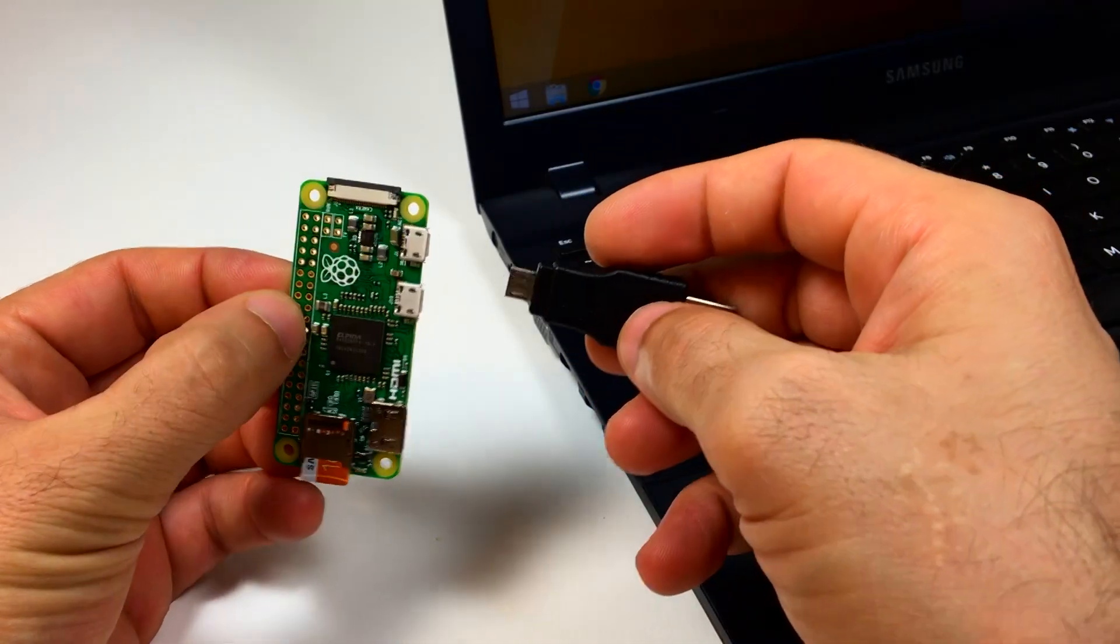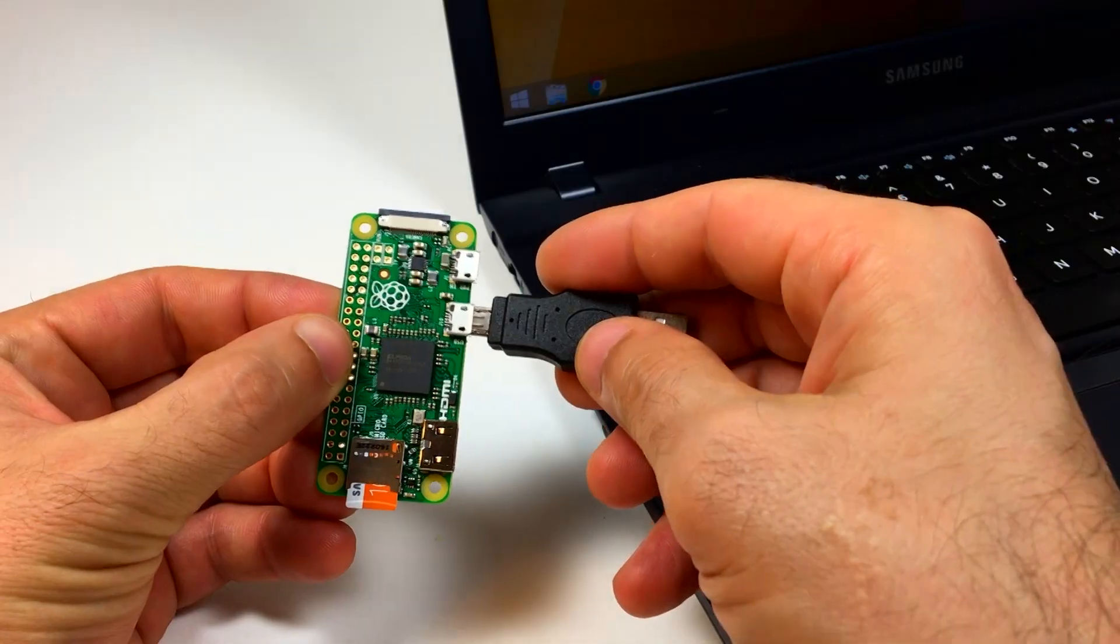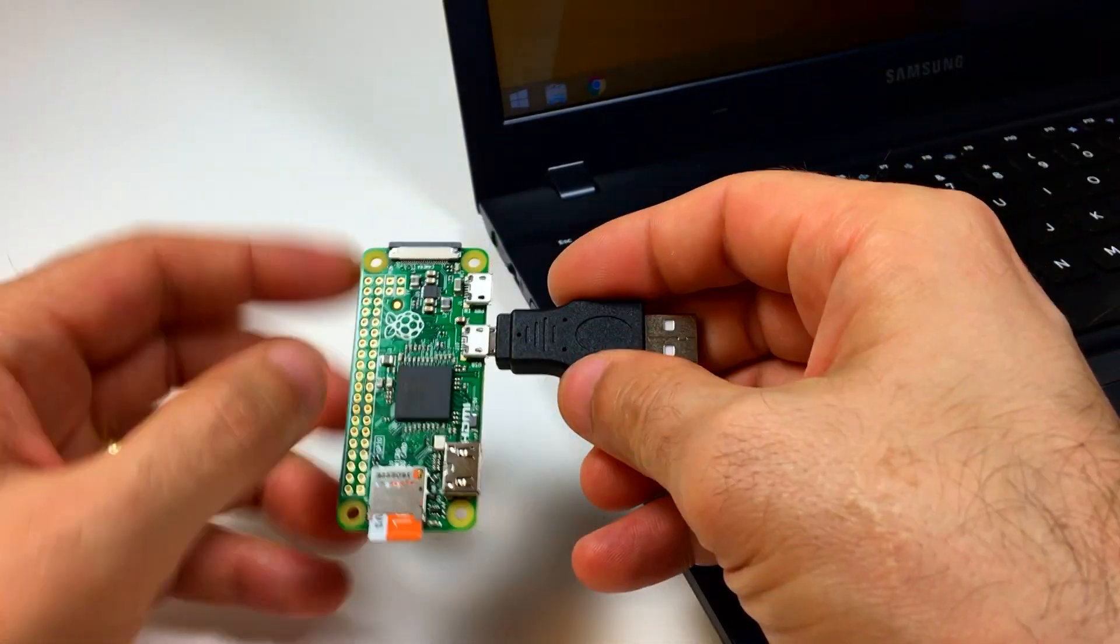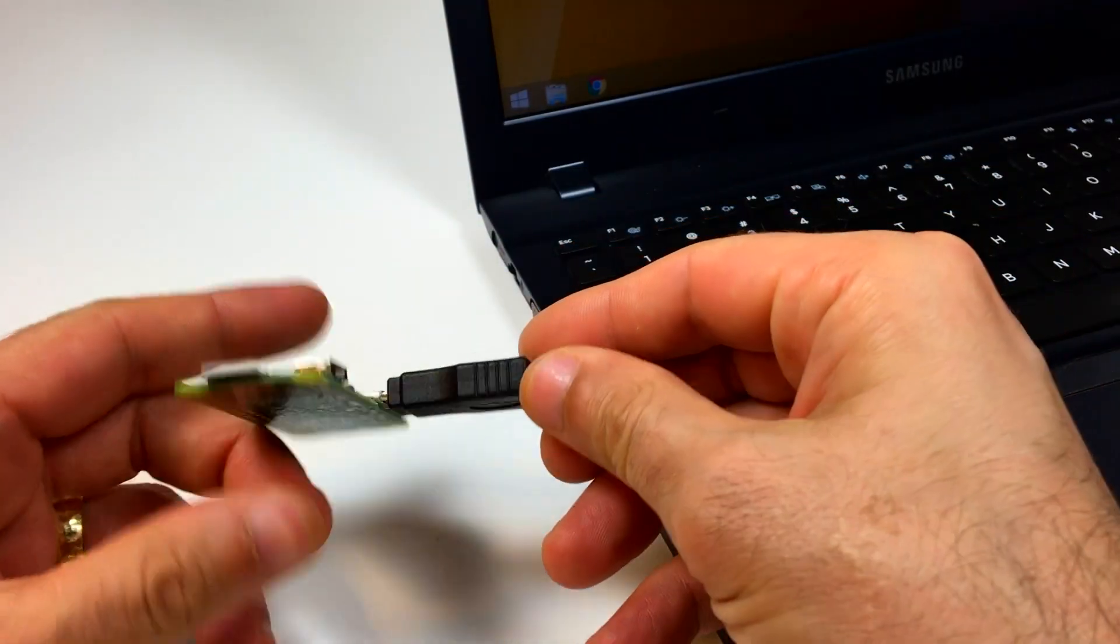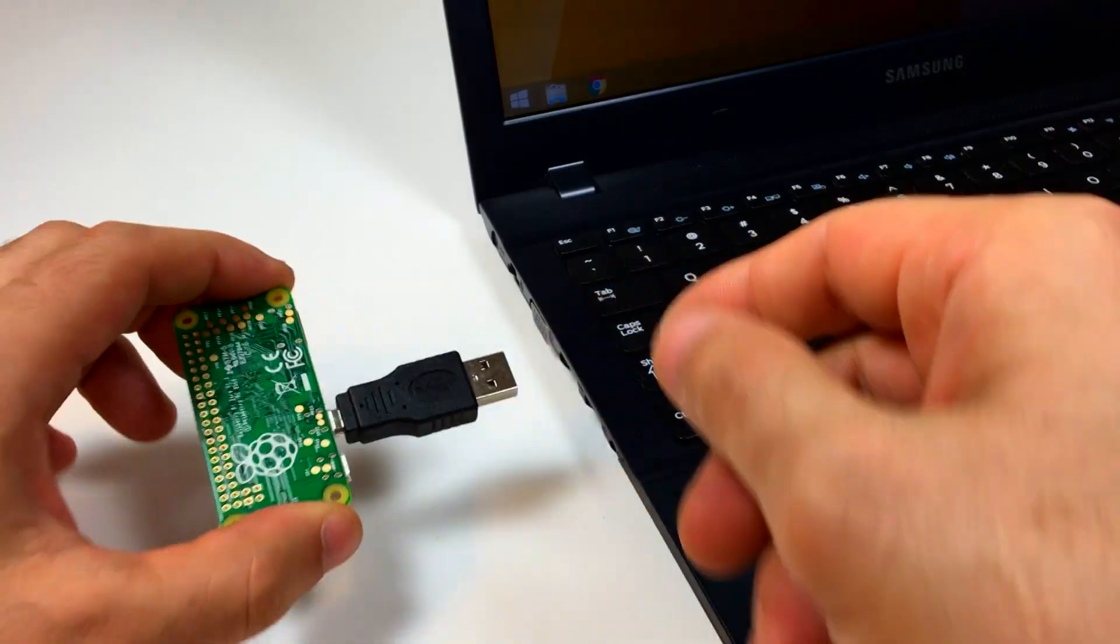Plug your micro-USB to USB adapter into the USB port of the Zero. Make sure you plug it into the USB port, not the power port.